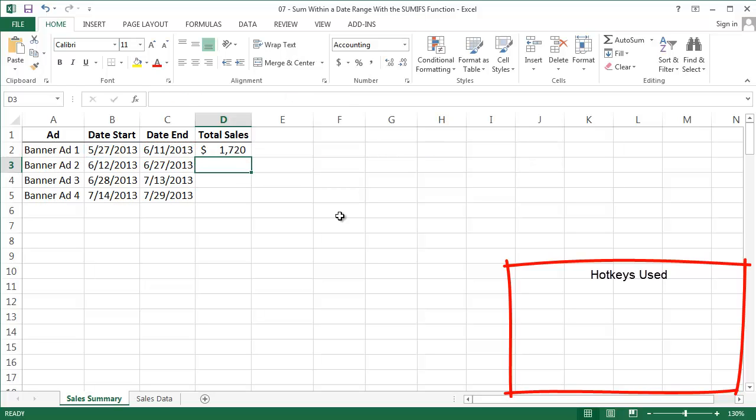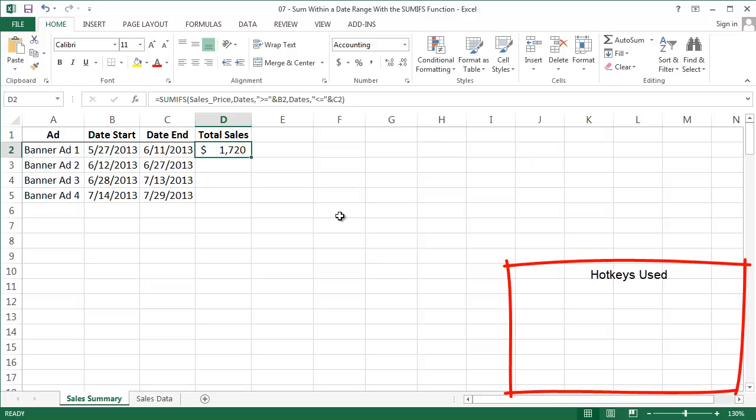Close it out, and it shows the sum of sales prices for that date range. $1,720. Awesome.